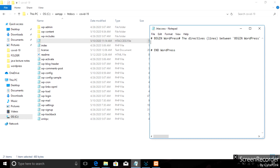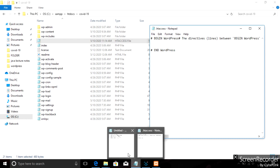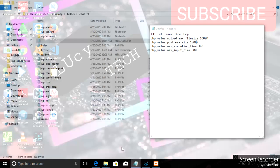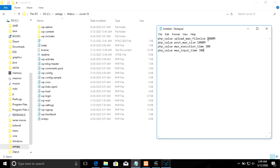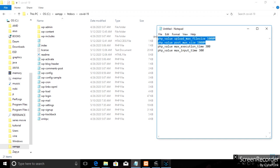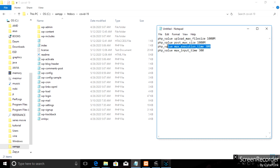This is the description of the code. The code is called PostMaxSize and UploadMaxFileSize. If you have the code that is called PostMaxSize, the code is called UploadMaxFileSize. The code is called MaxExecutionTimeValue.